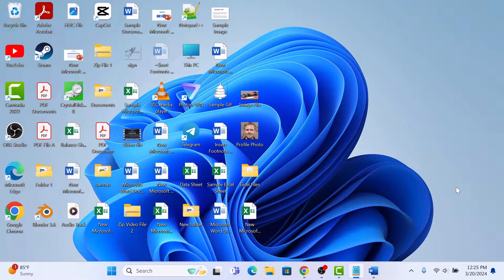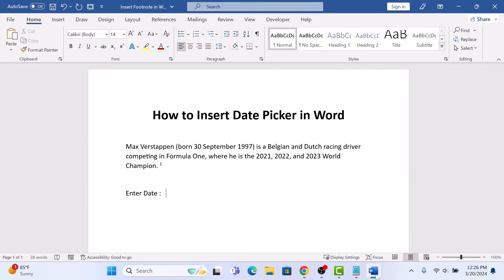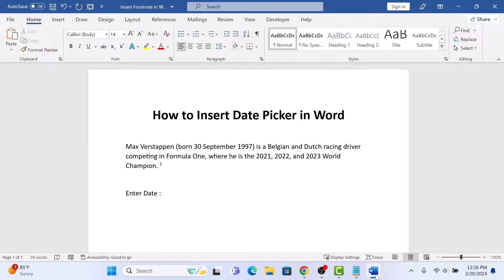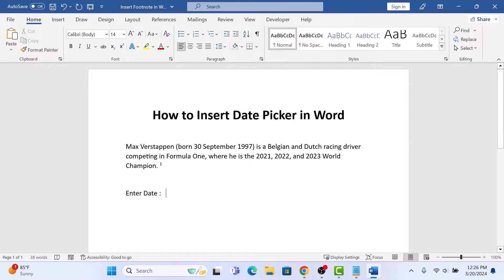First, open up your Microsoft Word document and click on the point where you want to insert the date picker. To add date picker, click on the Developer tab in the Word ribbon.